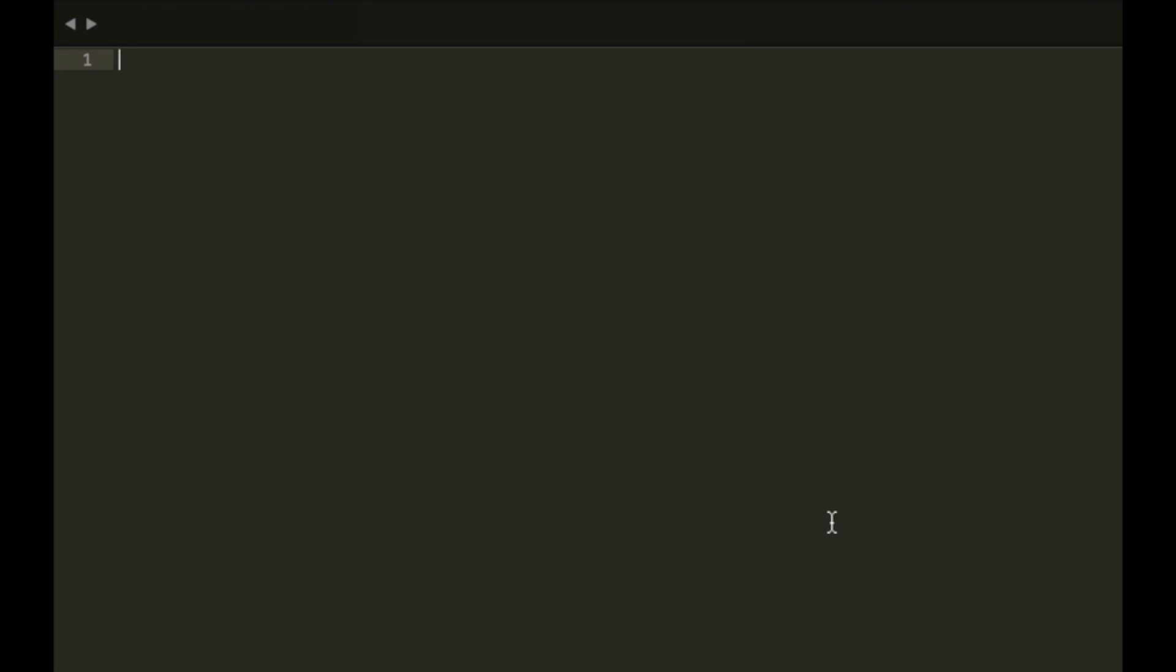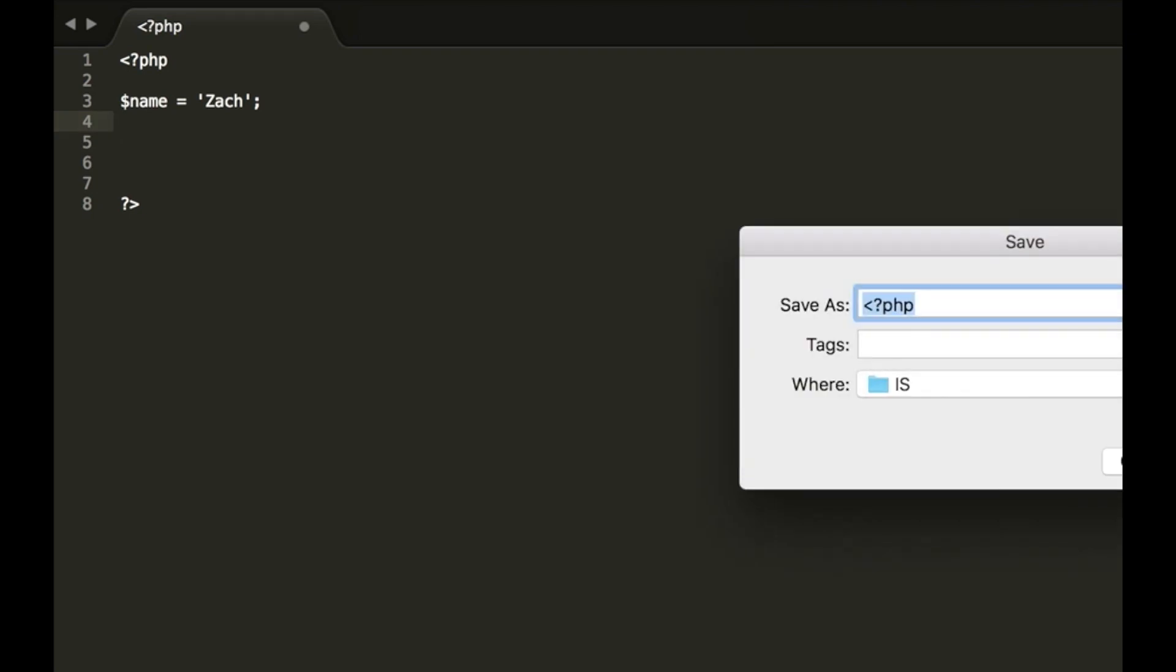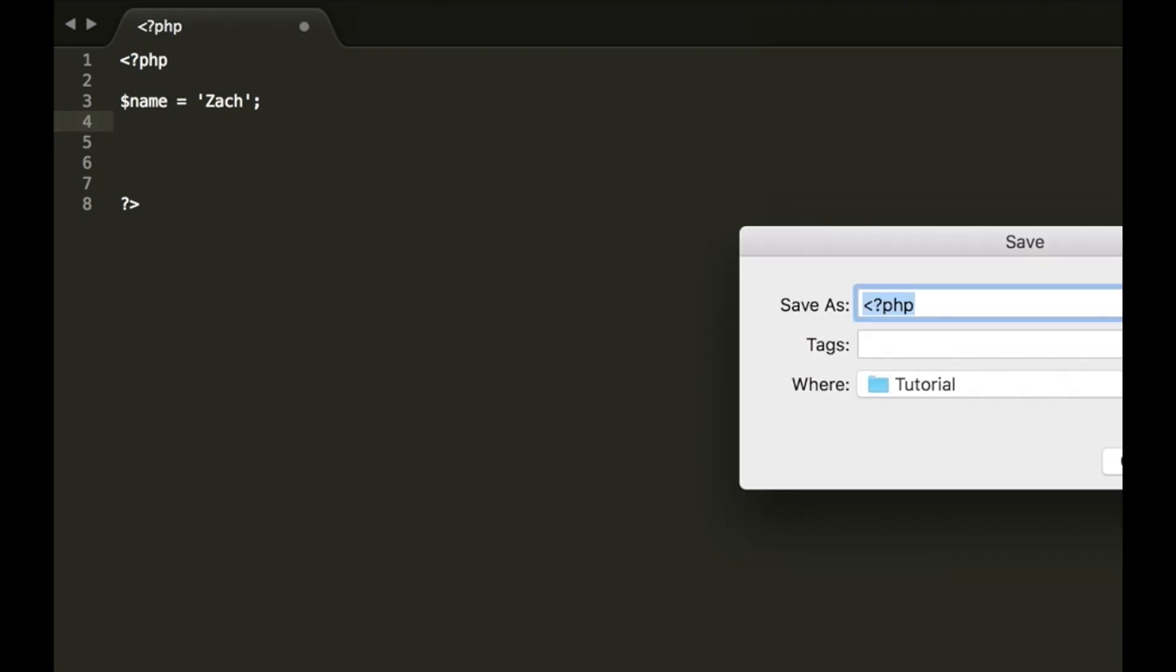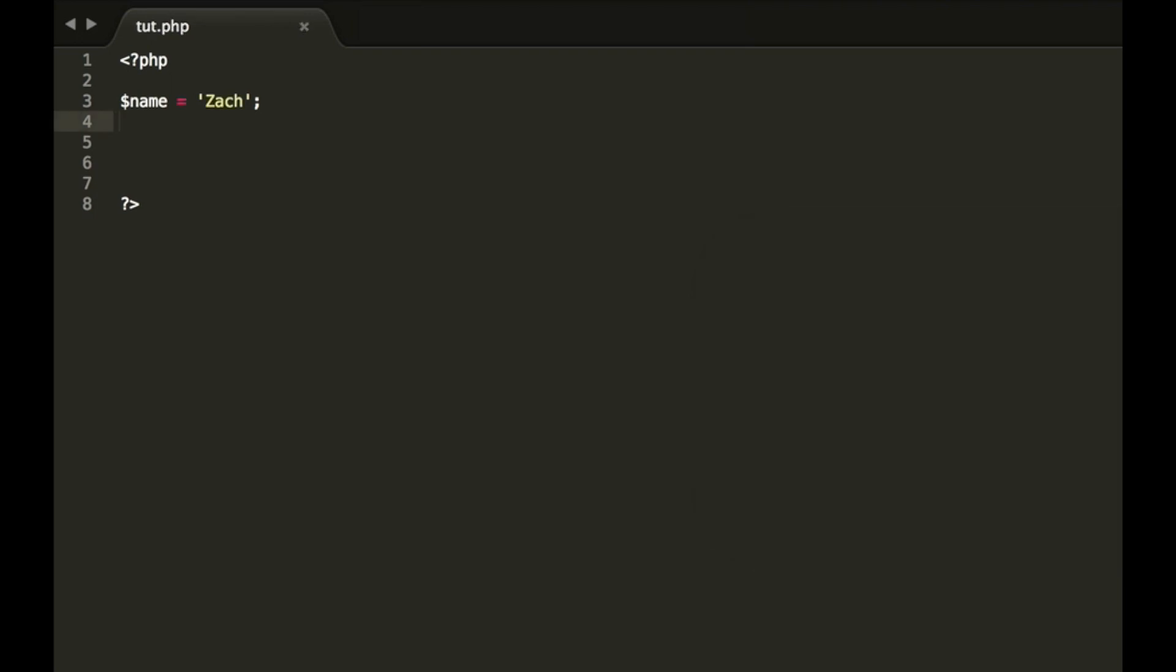So let's go ahead and start by opening and closing our PHP tags. And in this, we will do a variable called name equals Zach. And we will save that as tutorial or we'll save that as tut.php. And we will also put age equals, how old am I?